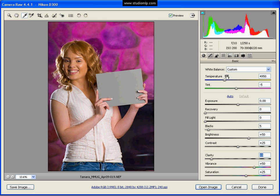So our white balance is set. If we wanted to warm it up a little bit we could if we wanted to. But I'm happy with where it is. Our exposure looks pretty good. Recovery we don't need.